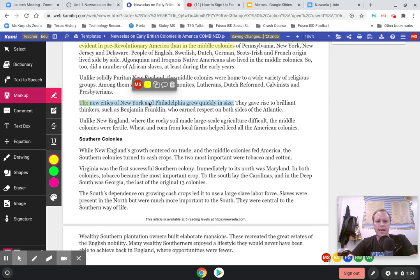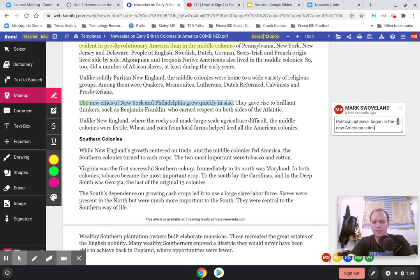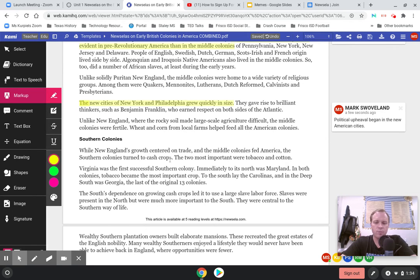I'm going to add a comment saying: political upheaval began in the new American cities. As the United States start to develop as a country, some of the most important political thinking and the most radical ideas start to come out of new cities like New York, Philadelphia, and of course Boston.